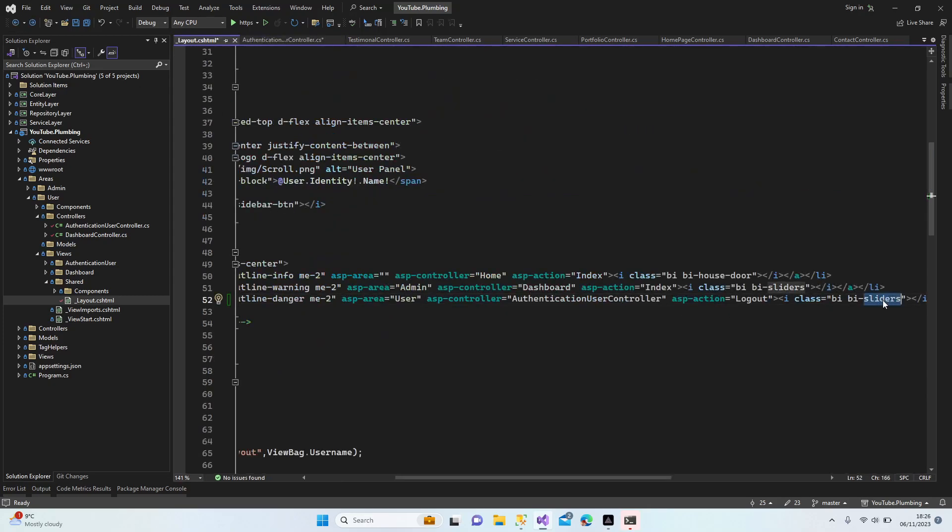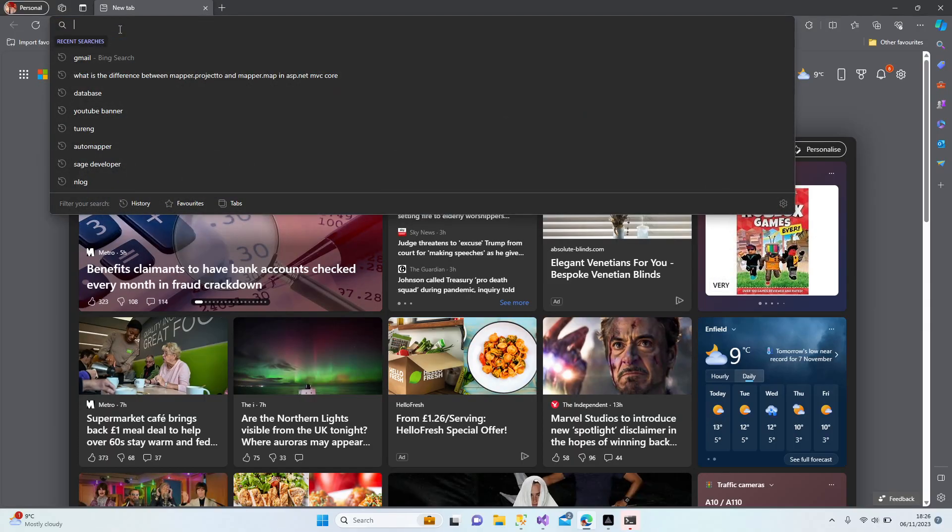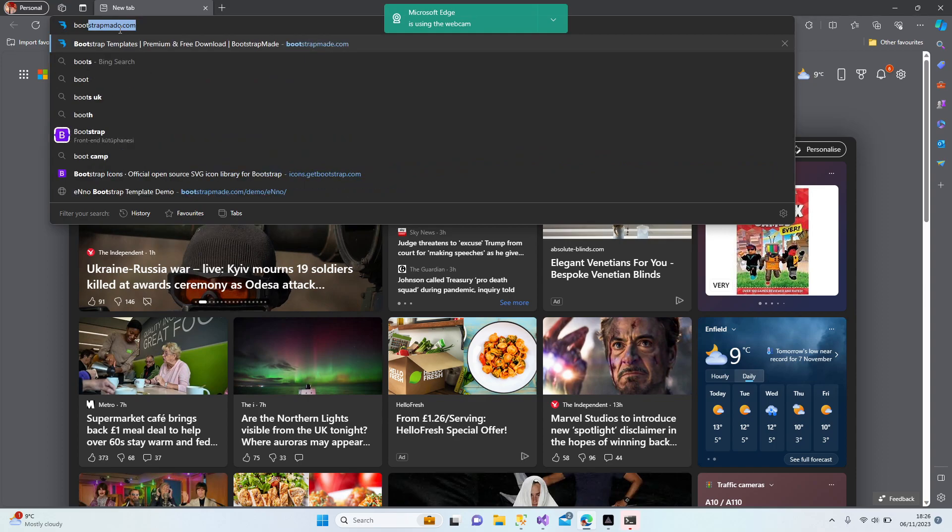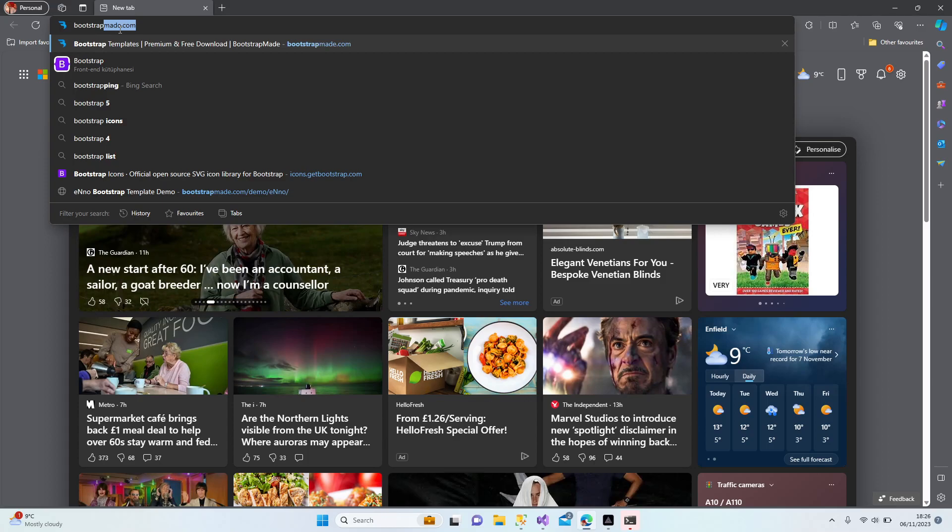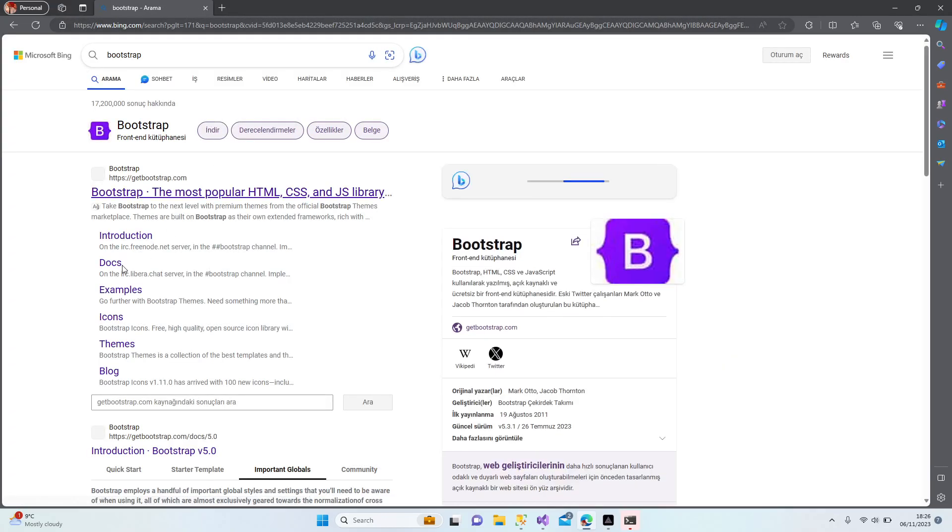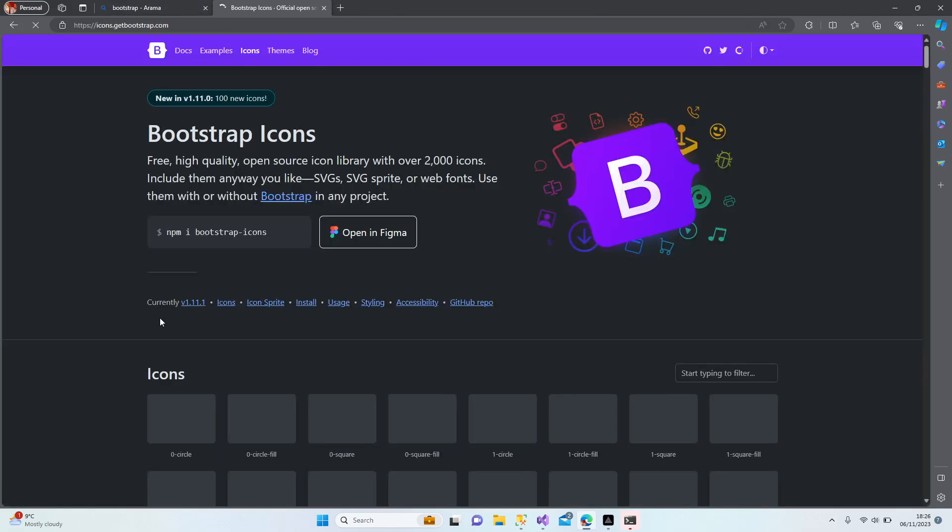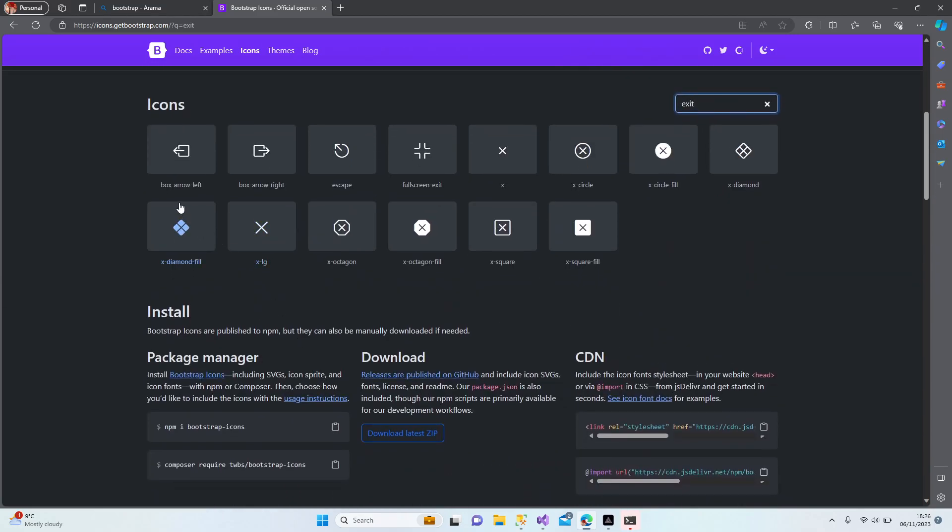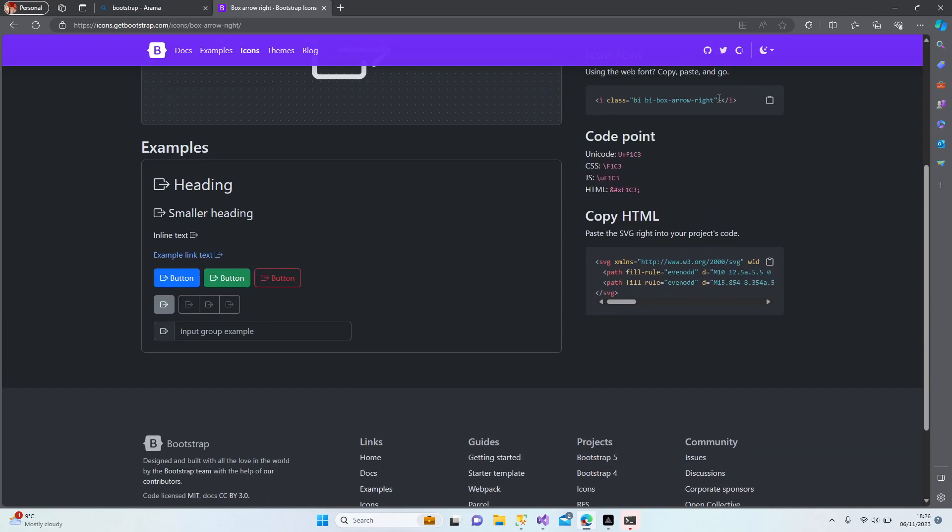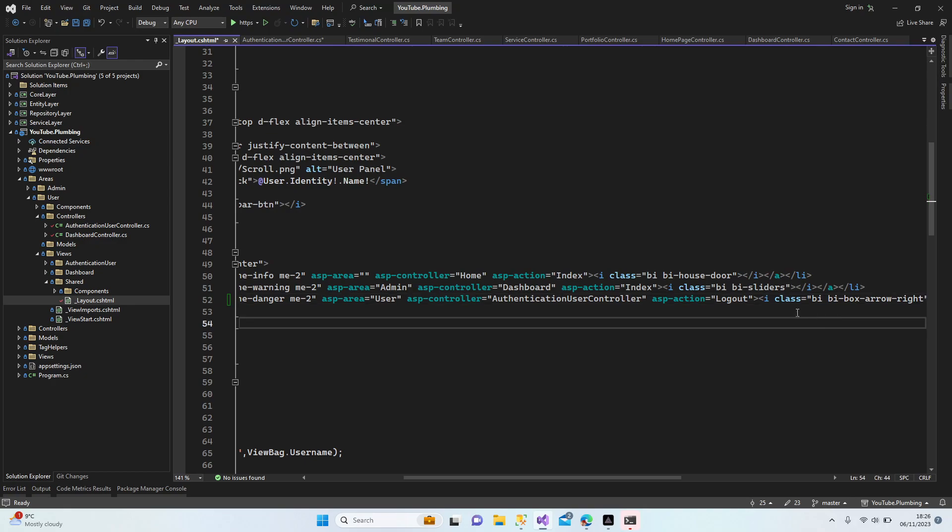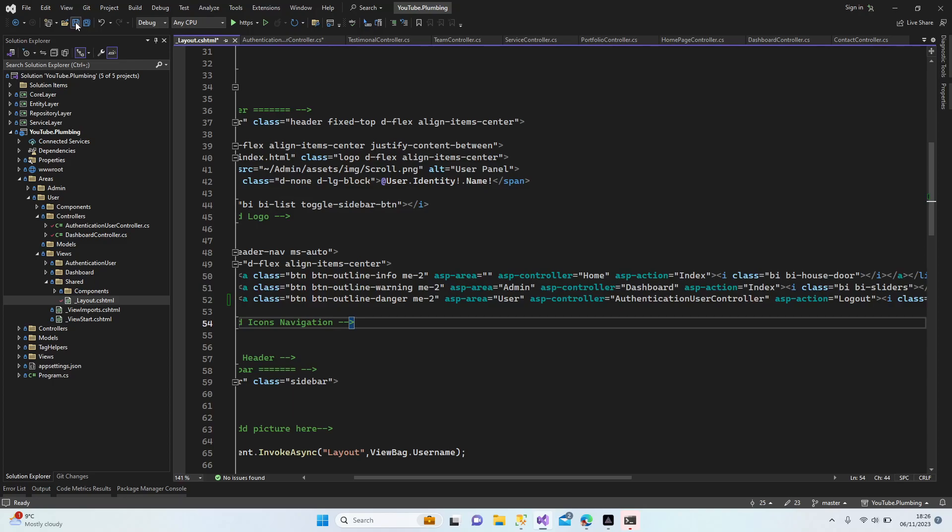Anything else? Yeah, we need to change the type of our icon. Let's have a look now. Bootstrap, let's go to Bootstrap icons. Exit. Yep, we can use this one. Which one? This is nice. I'm going to use that one.